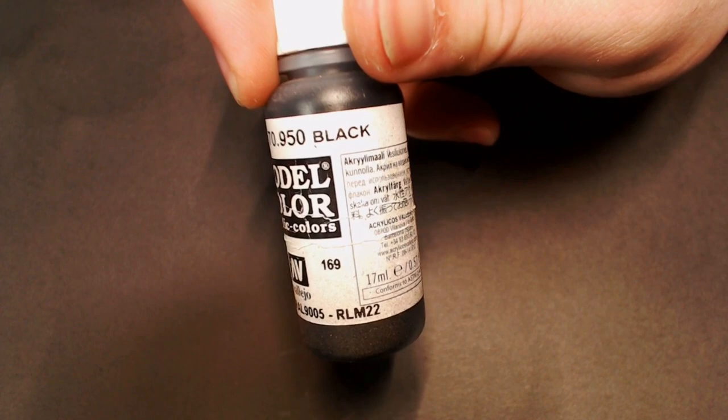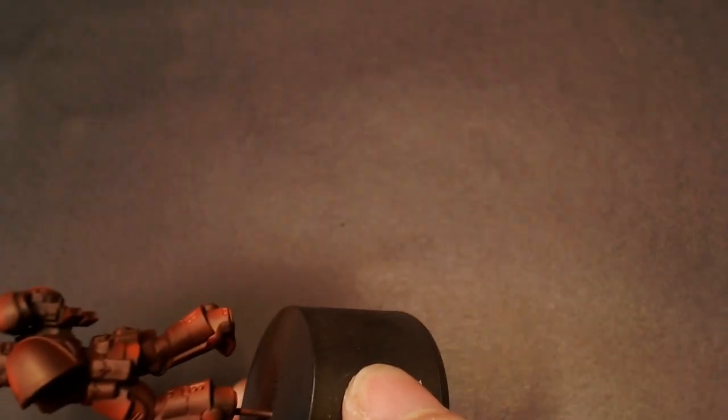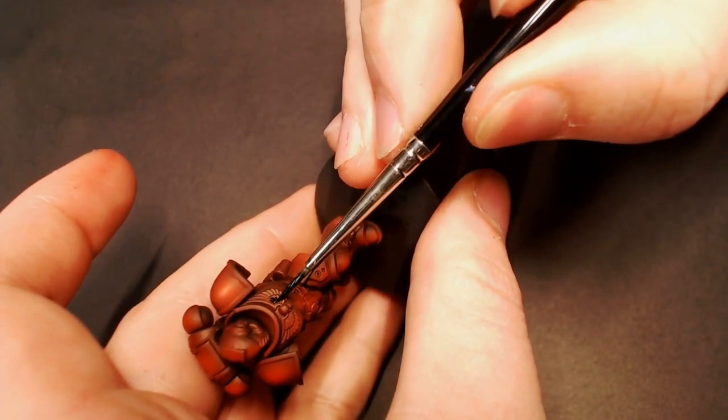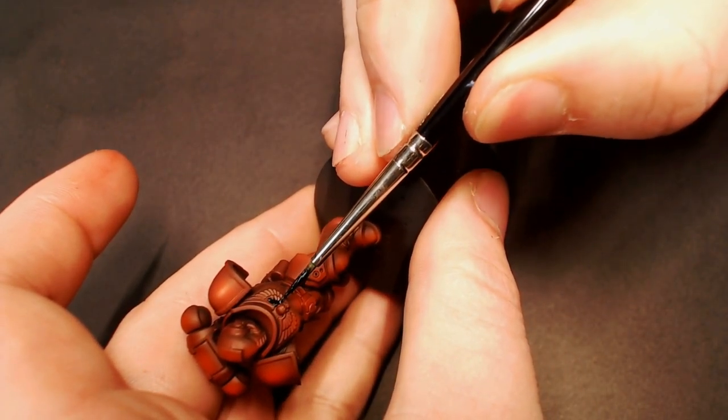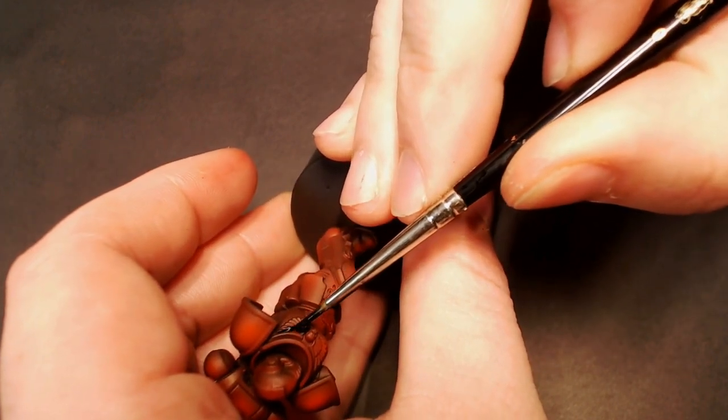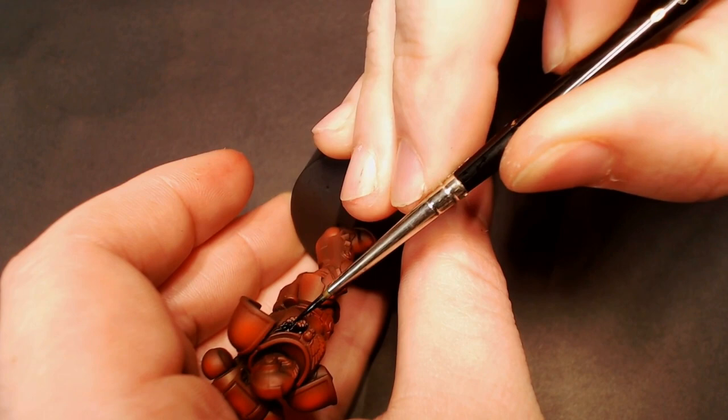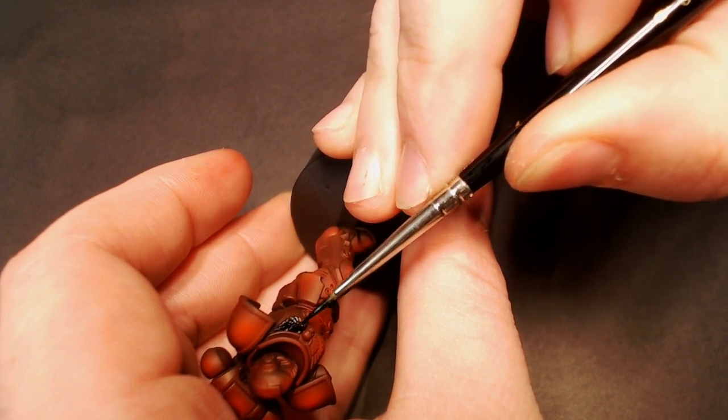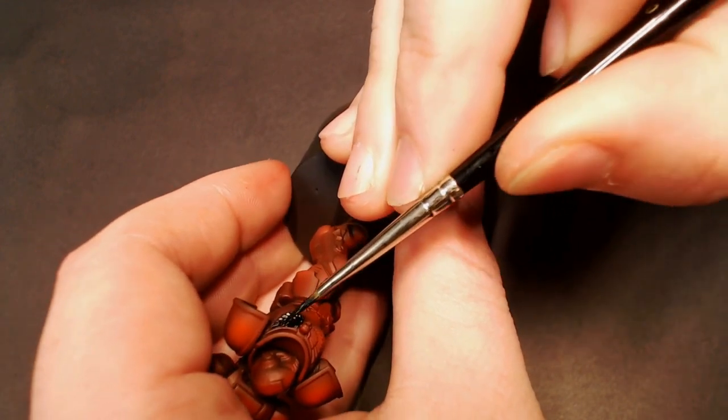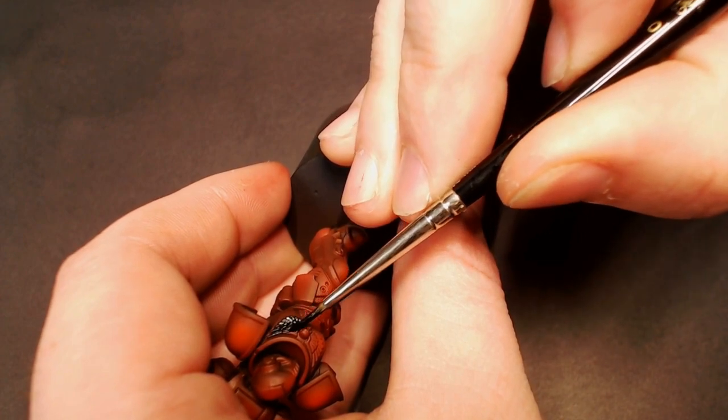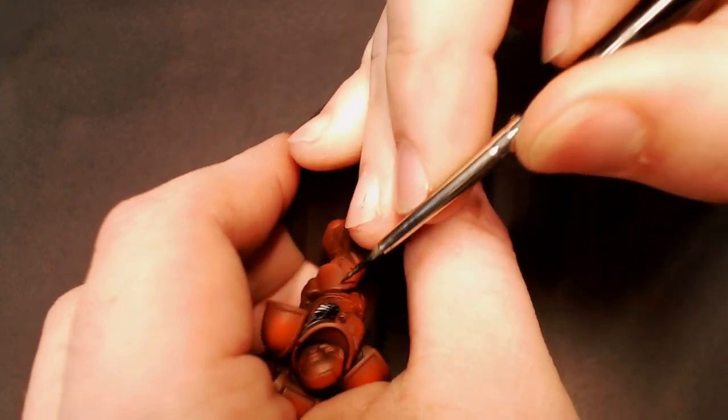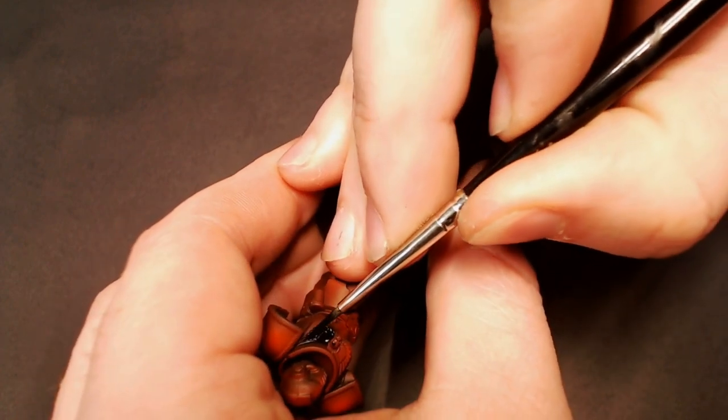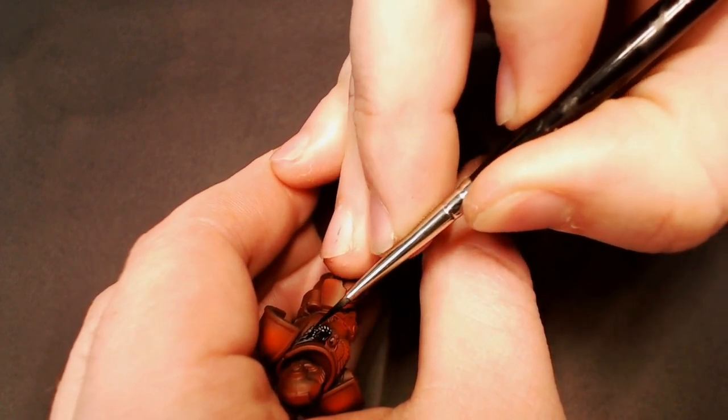Now we're going to go with some Model Color Black. In our previous videos I was using this for the joints of the armor. I'm going to be doing the same thing here, but we're also going with a little bit of an old school look for the Blood Angels. Whereas now you see most of them with the gold accents for all of their decorations, especially the chest eagle, here I'm going with black wings and black joints.